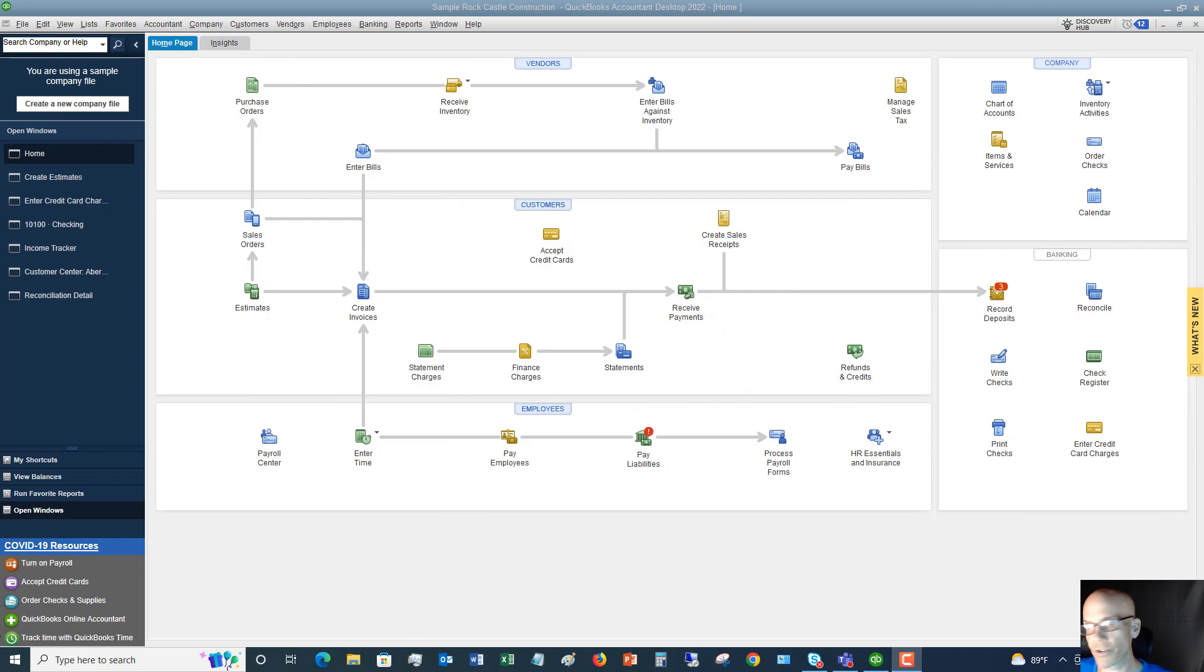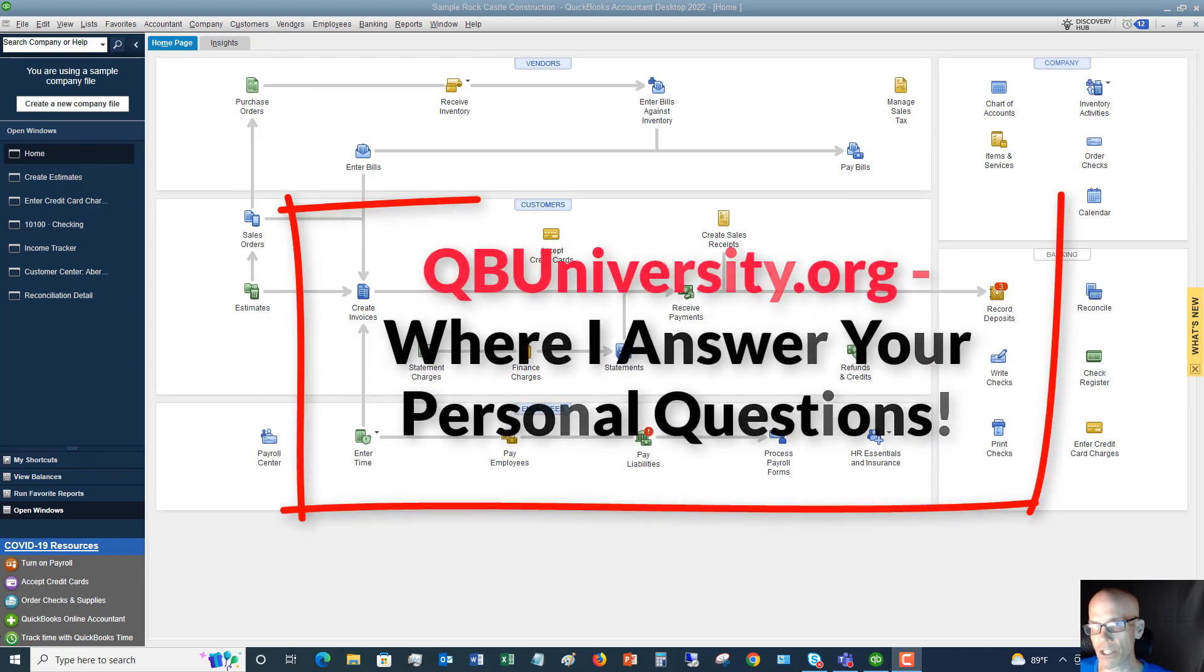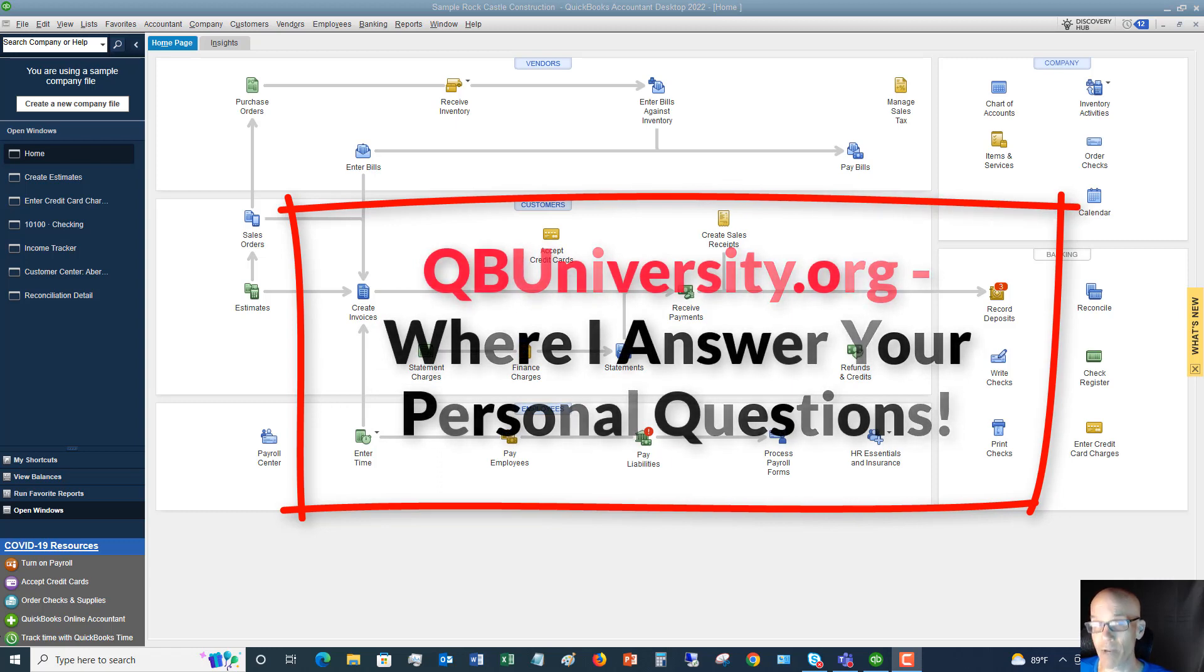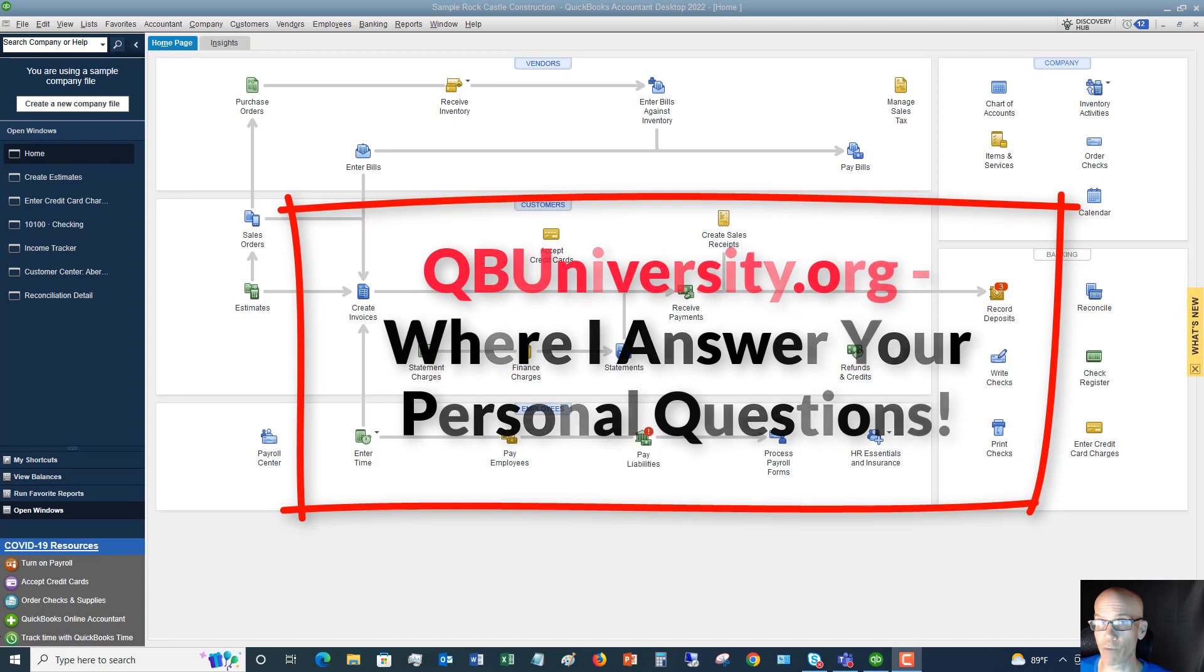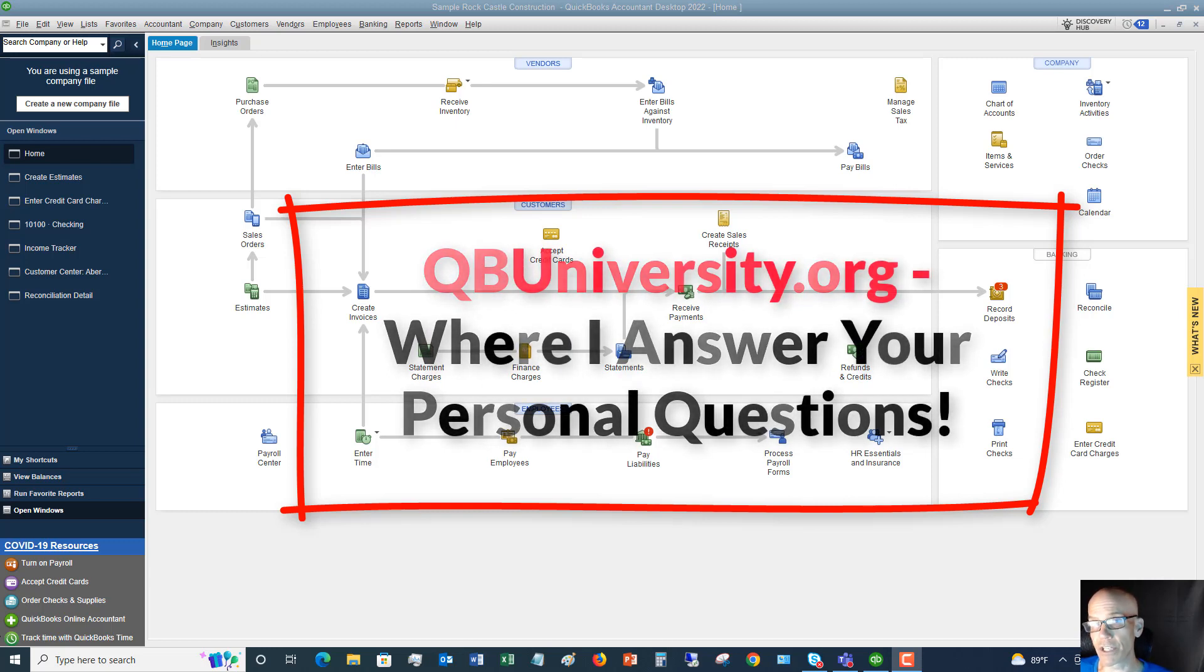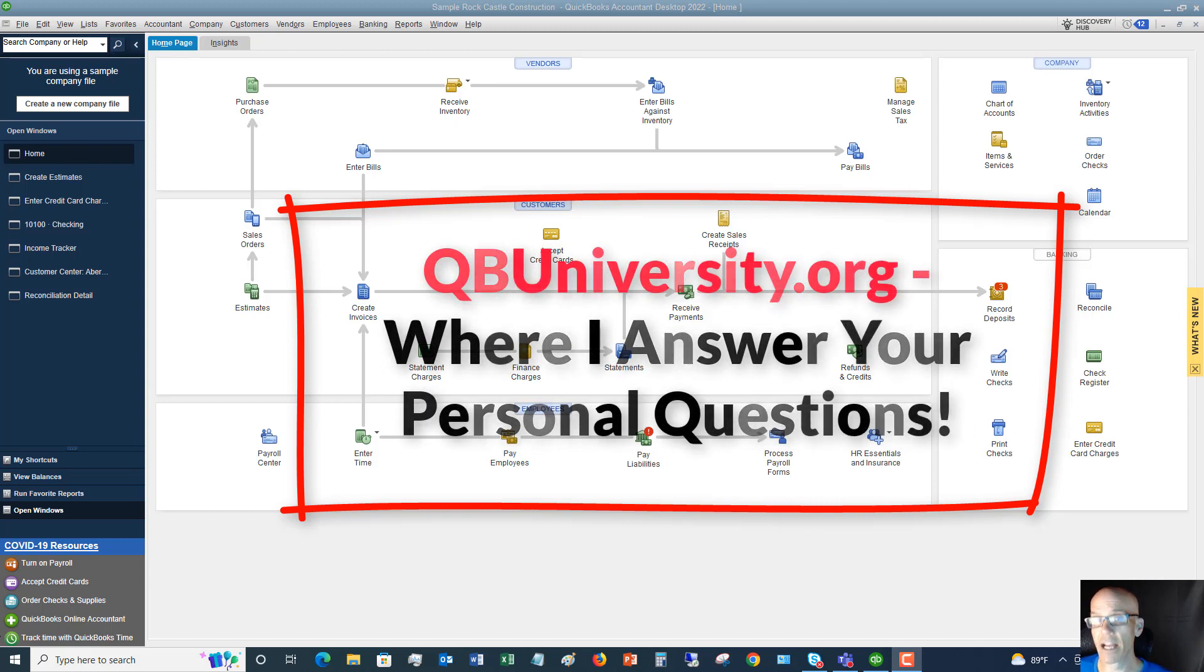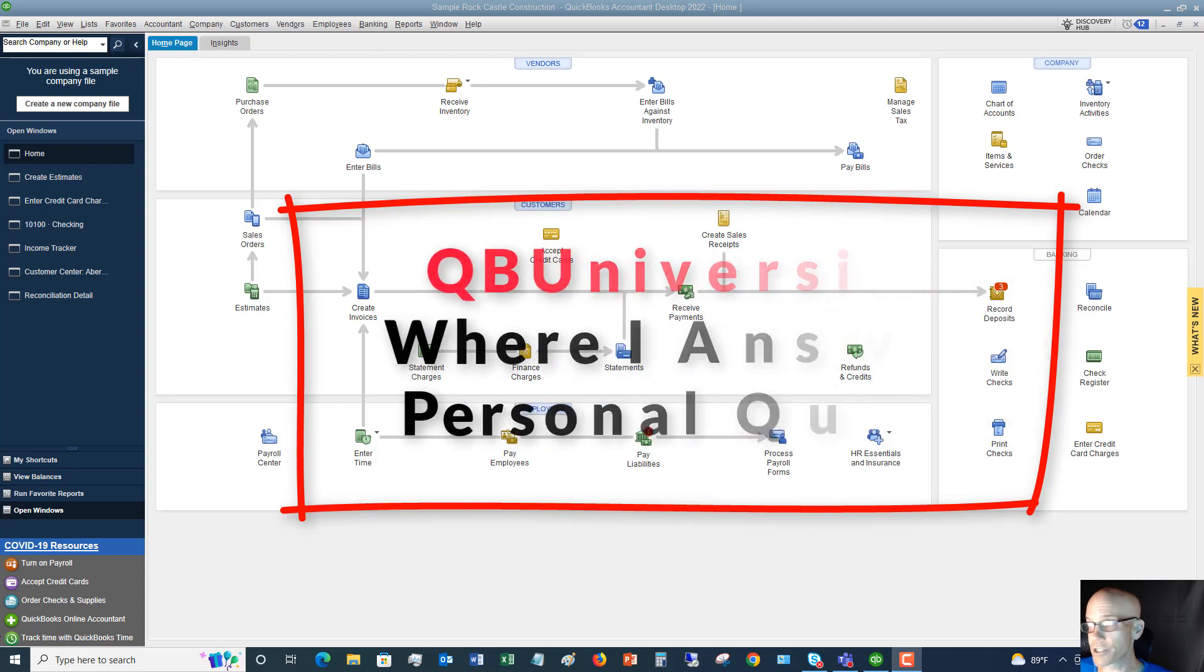Also, when you're ready to take it to the next level and have your personal questions answered, I know pretty much everybody watching these videos has questions about QuickBooks. That's why you're watching. Head over to QuickBooks University at qbuniversity.org. When you sign up for the master class, I answer your personal questions.